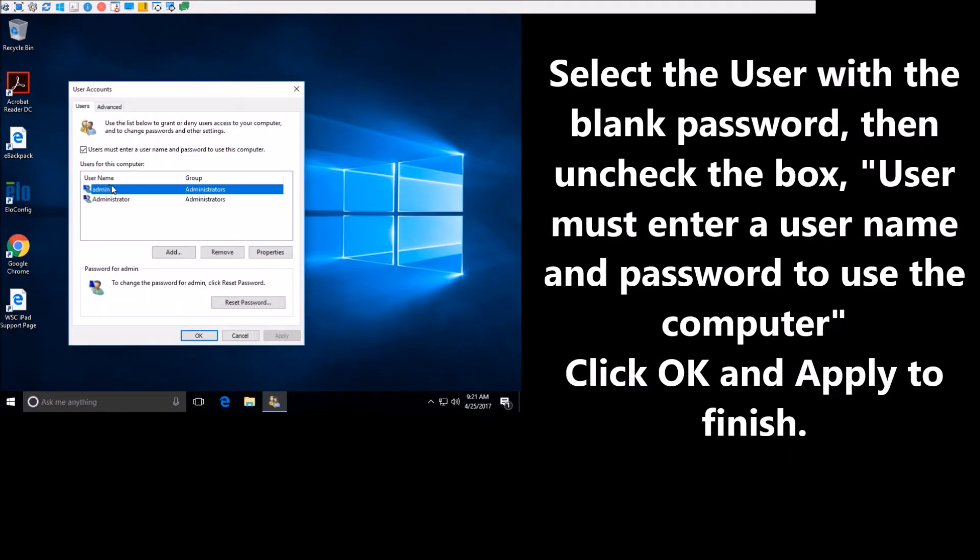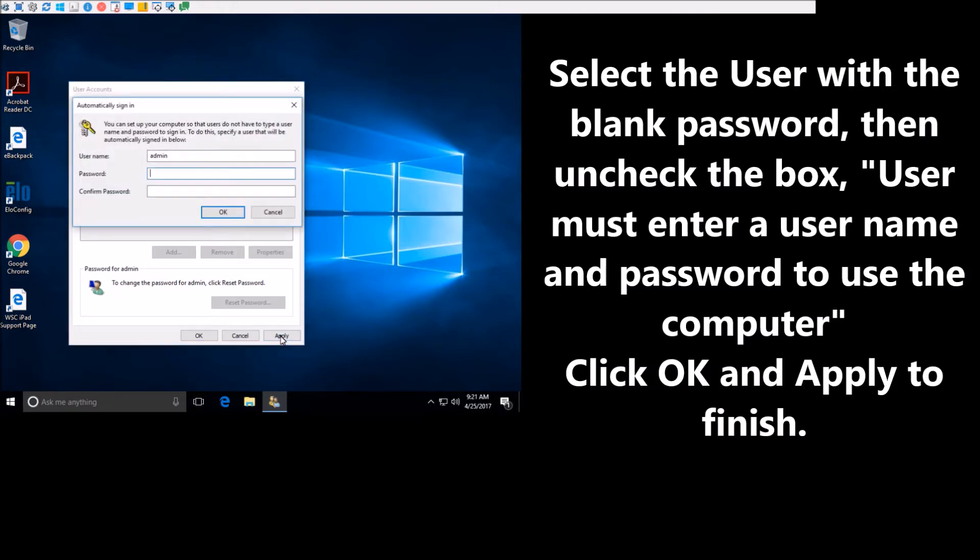We're going to click on the admin right here, and we're going to uncheck this box. So now the user does not have to enter the username or password when they get onto the computer. So we'll go ahead and apply it.